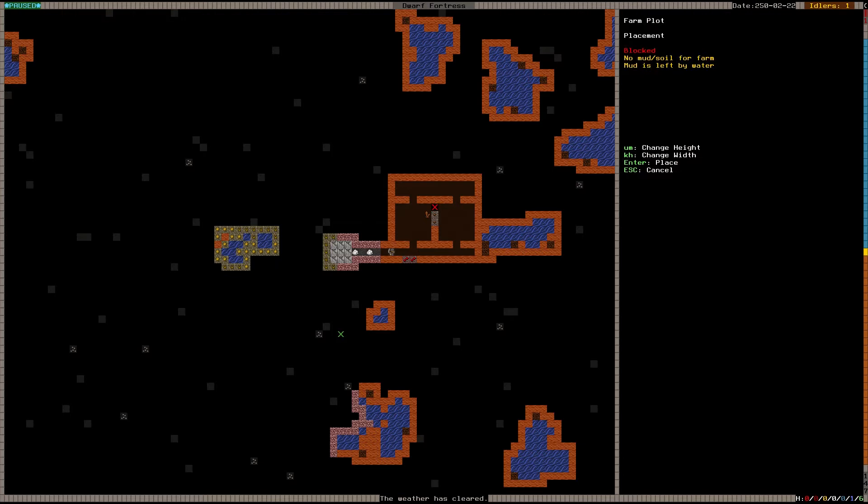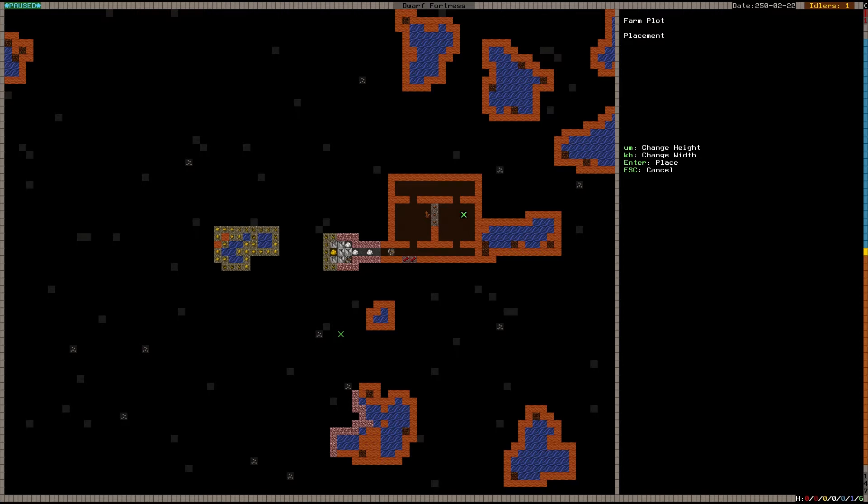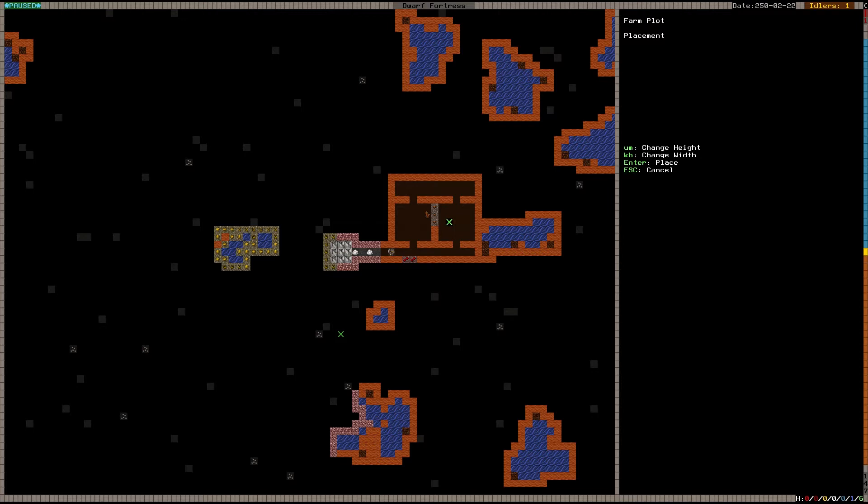So now we're going to B, build, and P for farm plot. And you can see, if I point here, it says block, and it also said no mud soil for farm. Mud is left by water. Now, if you are unlucky and don't have any soil or sand, you can't make farms like this. You have to irrigate the ground first. The easiest way to irrigate the ground is to just dig straight into the pool, a nearby pool if you have any. That water will then drain into your farm area and then eventually evaporate. This will irrigate the ground for you.